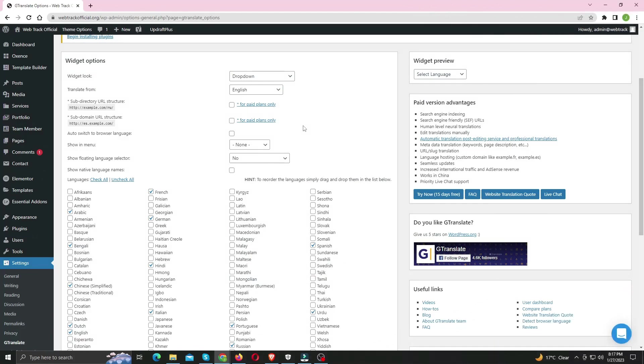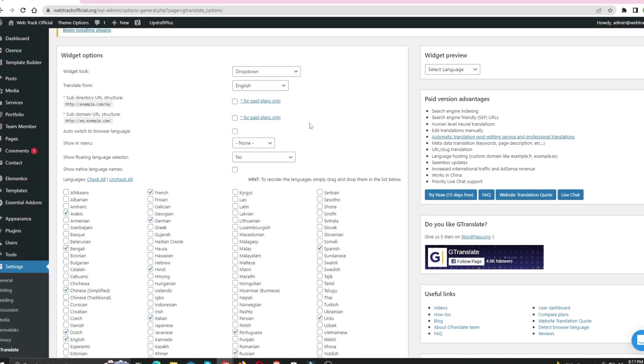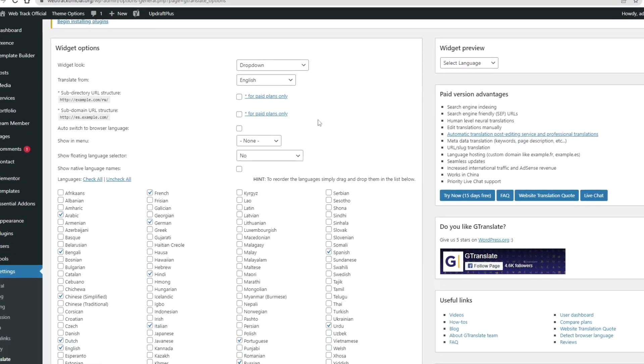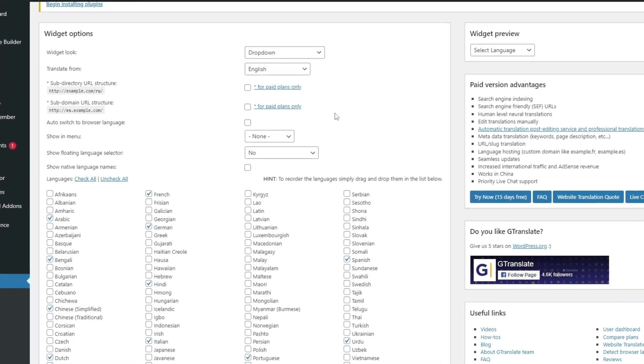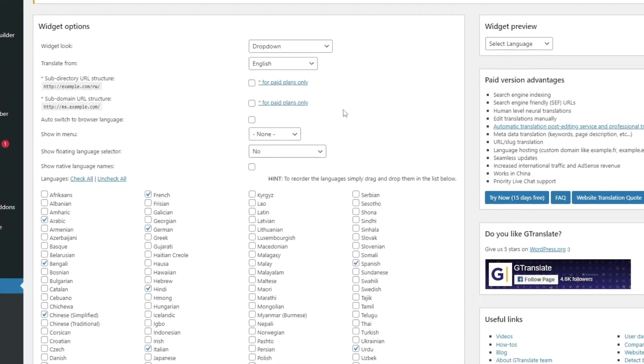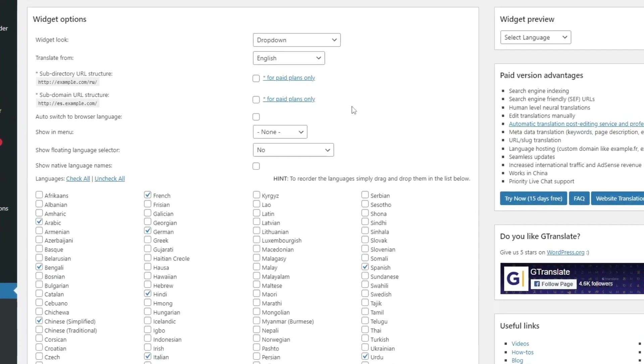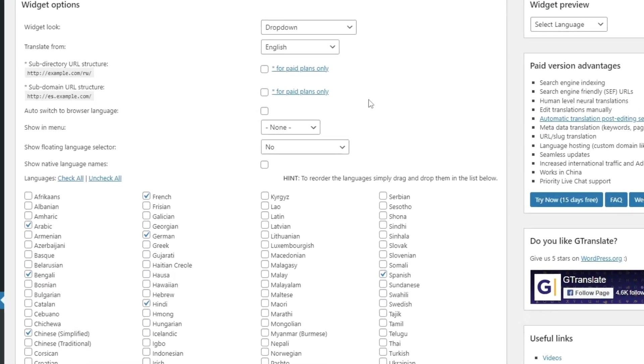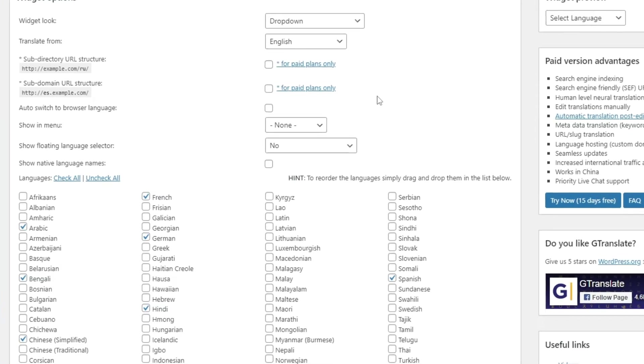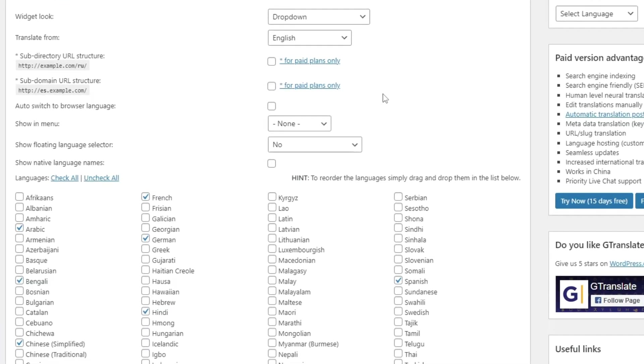Now what if someone has German language by default in their browser, or Gujarati, and what if your website can automatically load according to their default language and they don't have to do it manually? Well you can definitely do that by enabling this option.